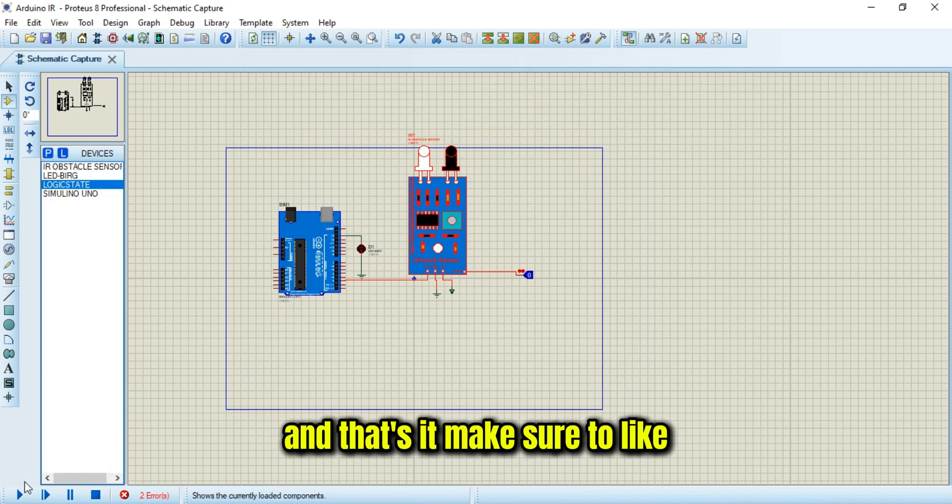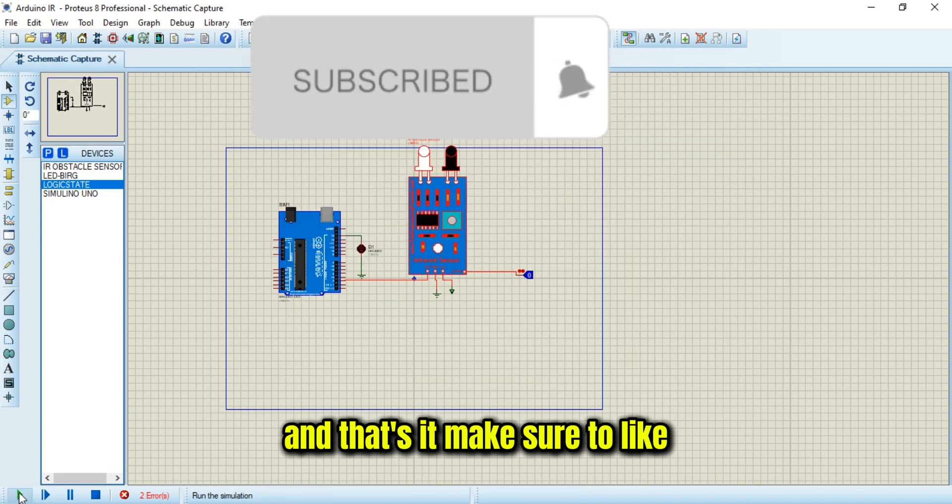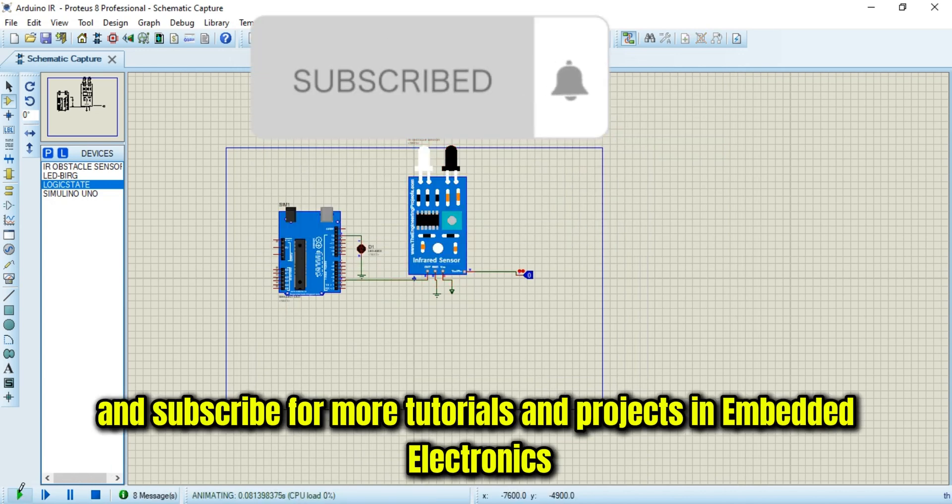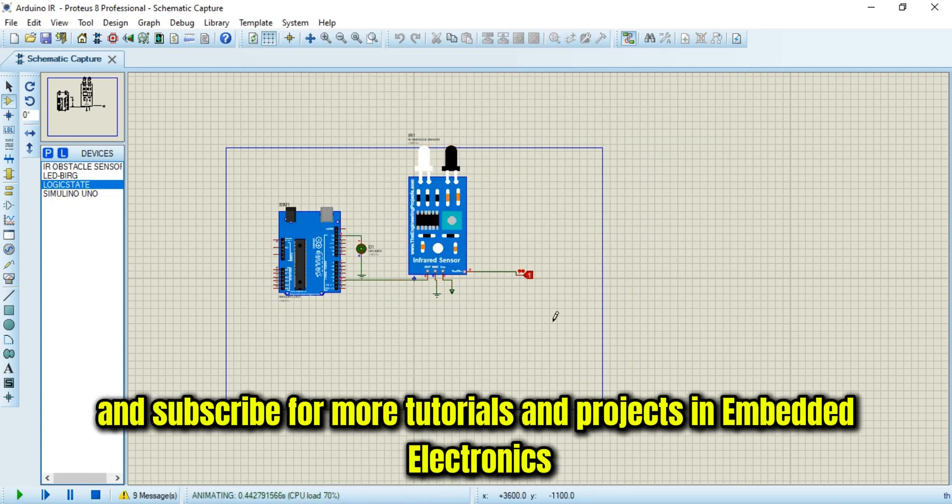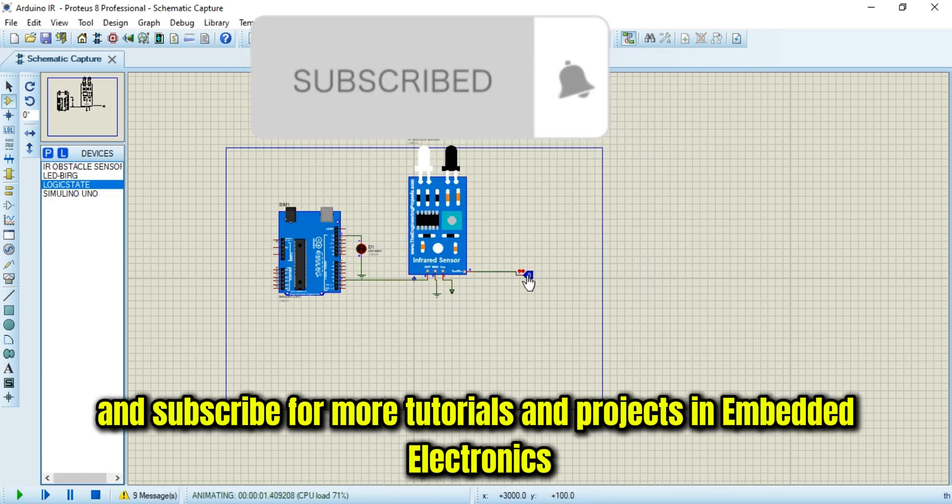And that's it. Make sure to like and subscribe for more tutorials and projects in embedded electronics. Thanks.